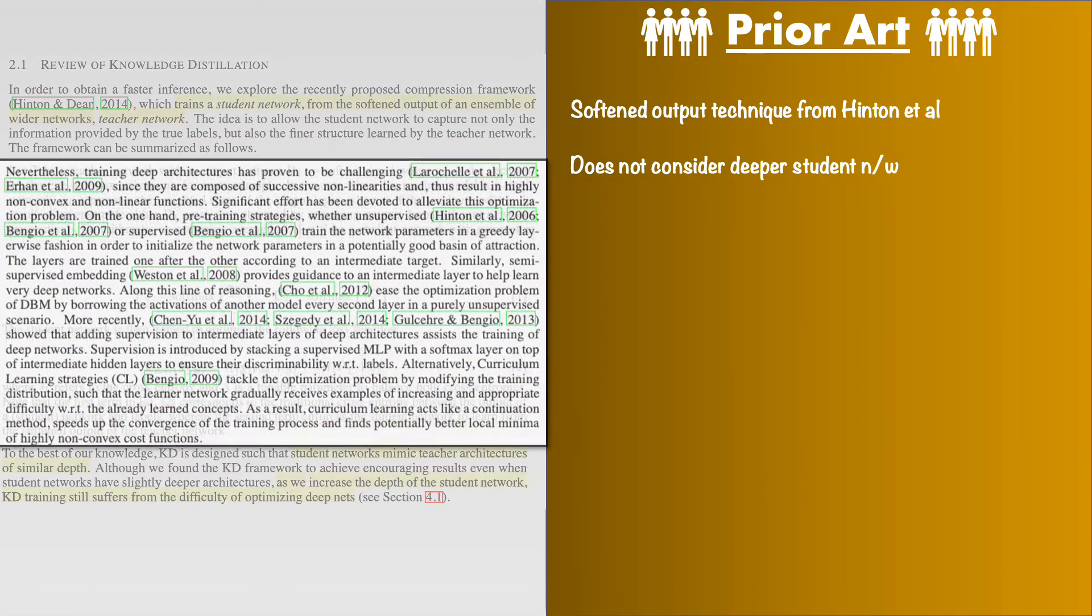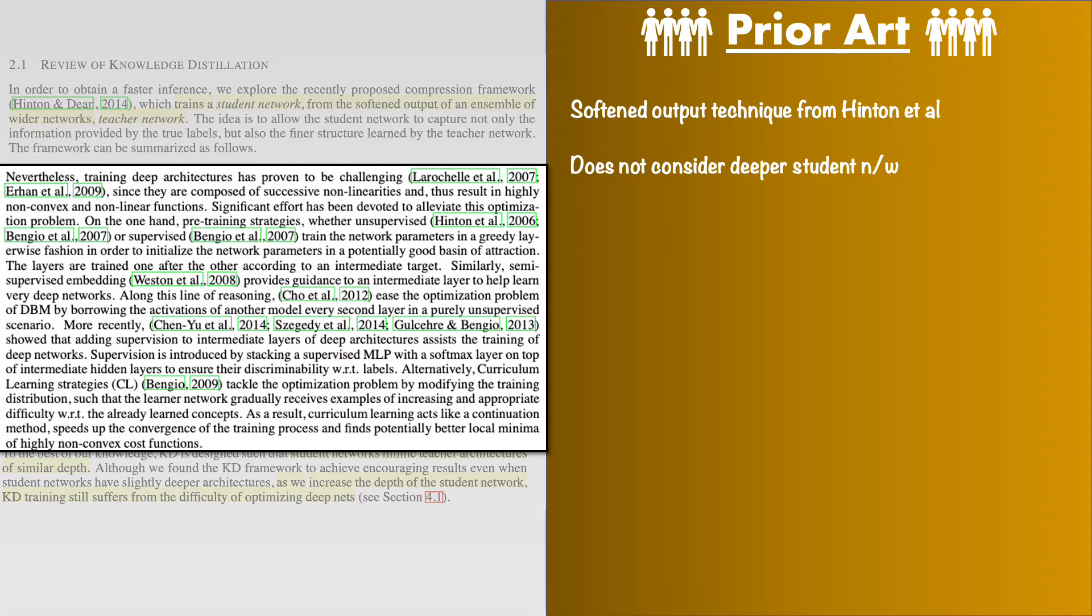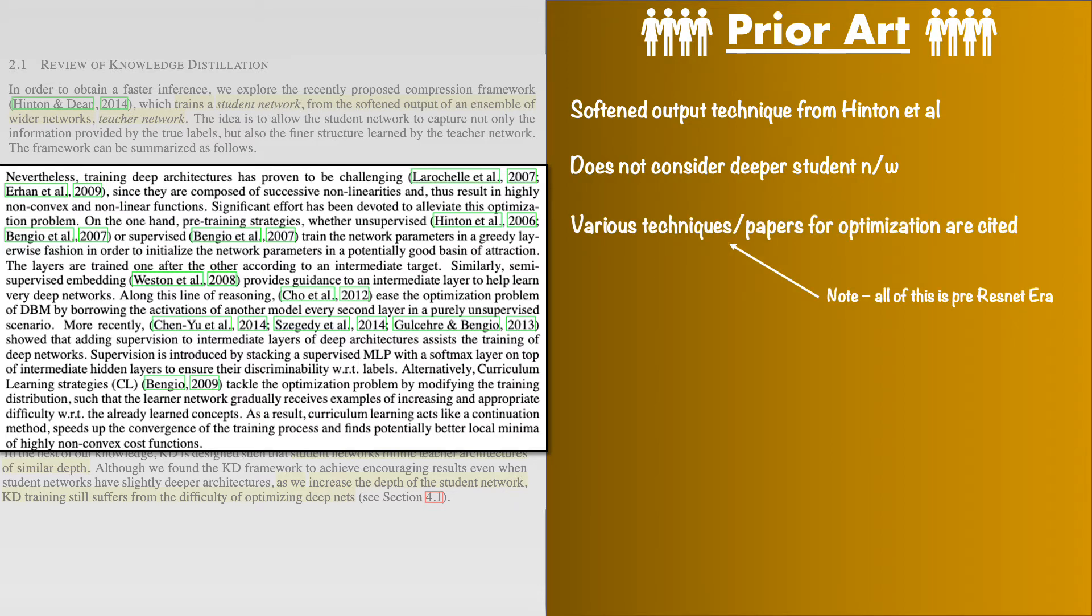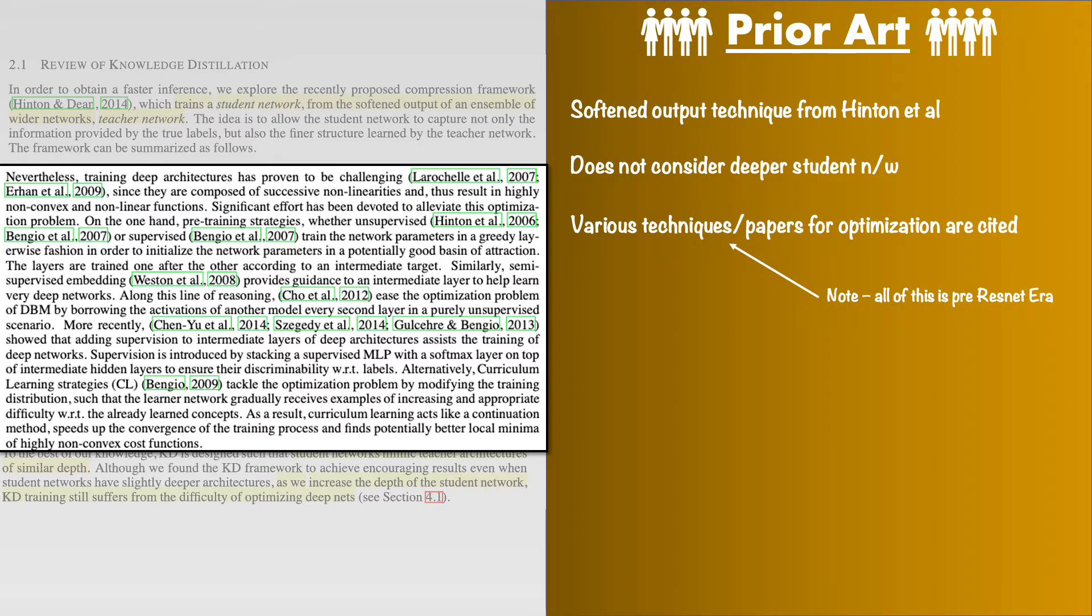So the second perspective for prior art is from the optimization problem side of the view that deep networks suffer from. They mention many papers that have tried to tame the optimization problems but what we should note here is that this paper and therefore all the cited papers are before the ResNet era. ResNet architecture played an instrumental role in solving the problems like vanishing gradient and therefore paved the way to create deeper models. So to be frank it is not really important for us to even try to understand the works cited here. We will however discuss how this paper tries to circumvent the challenges of training deeper but thinner student networks in the next sections.